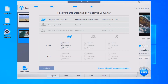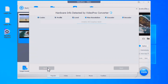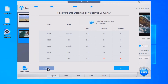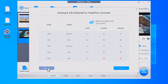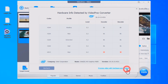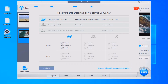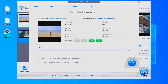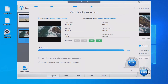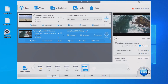VideoProc Converter is a great way to check the condition, availability, and usability of your CPU and GPU on your Mac or PC. You can know specifically about the level encoder and decoder abilities of your CPU and GPU for H.264 and HEVC video processing. Click Run to transcode HEVC for playback on VLC, Windows 10, or other devices and media players.